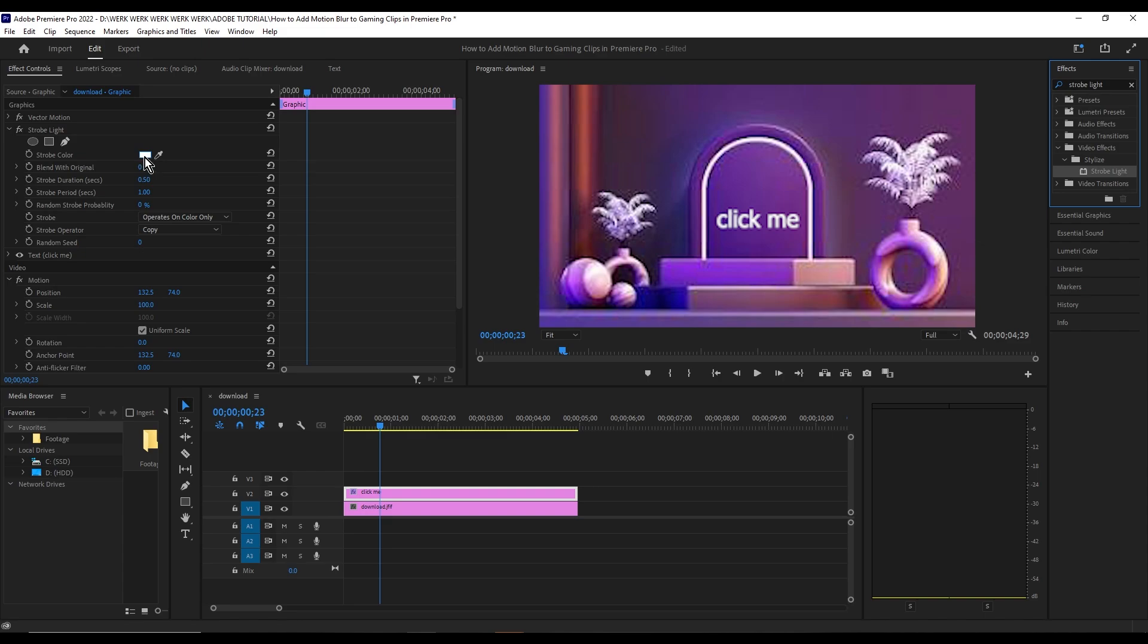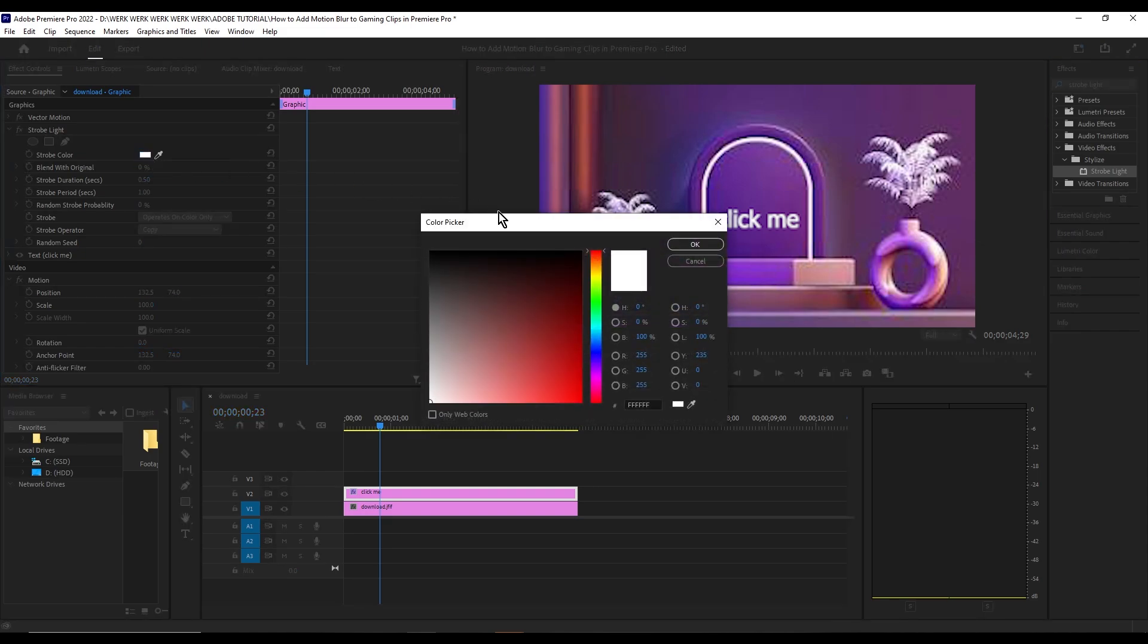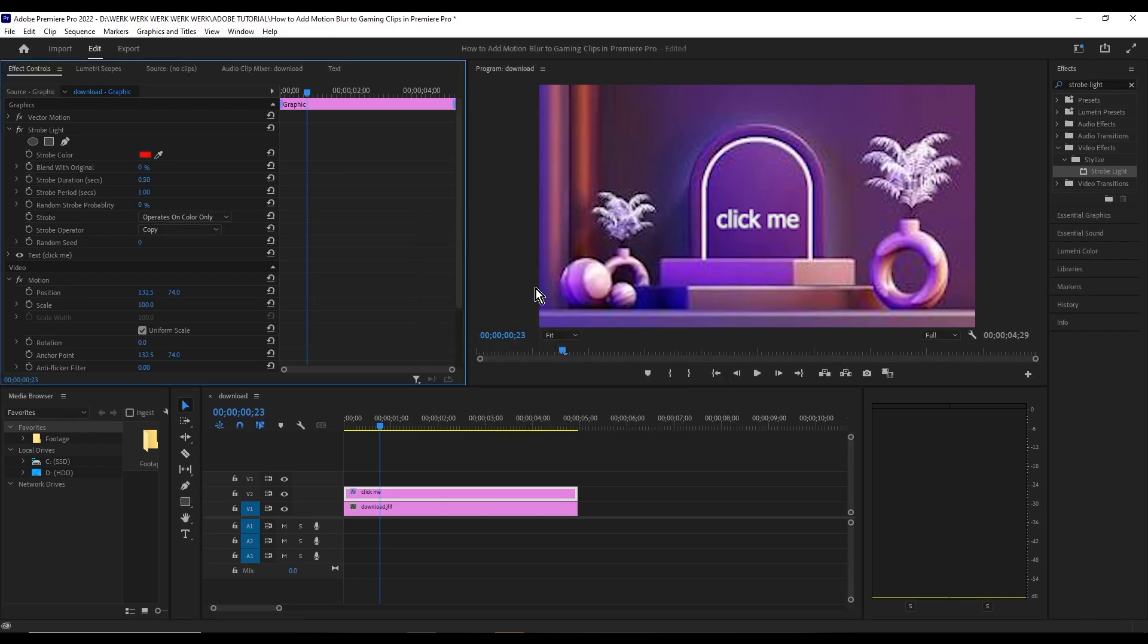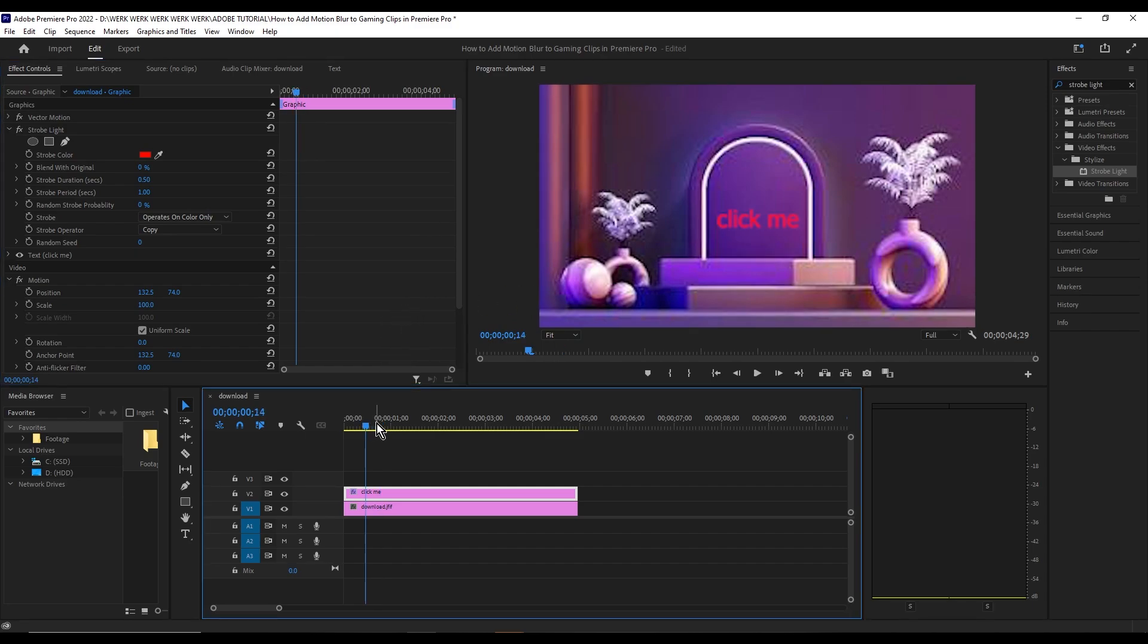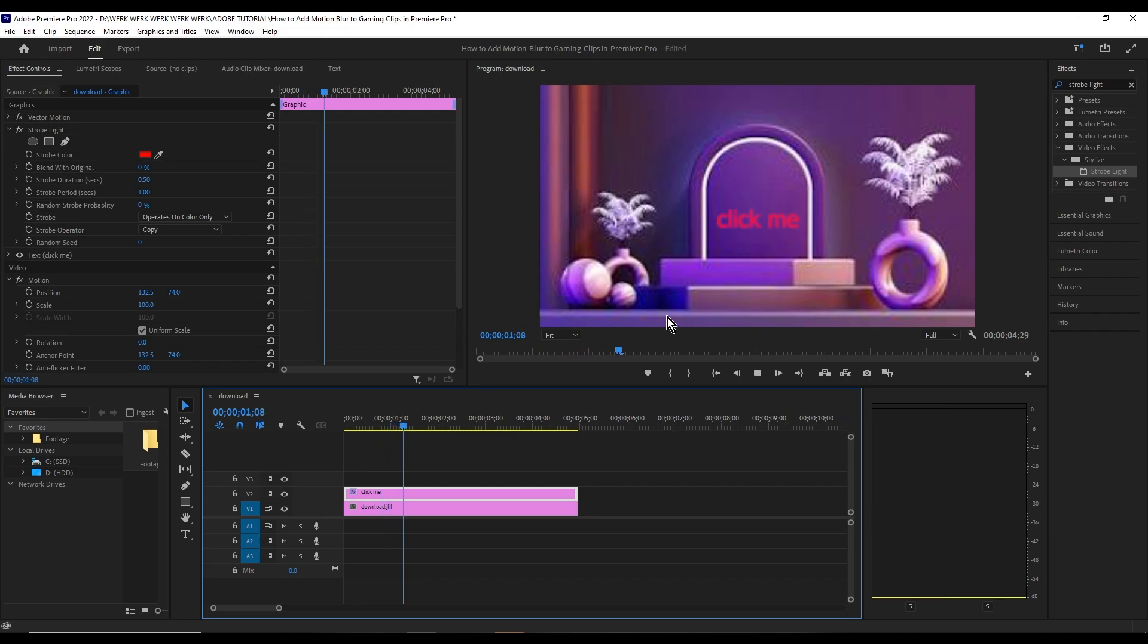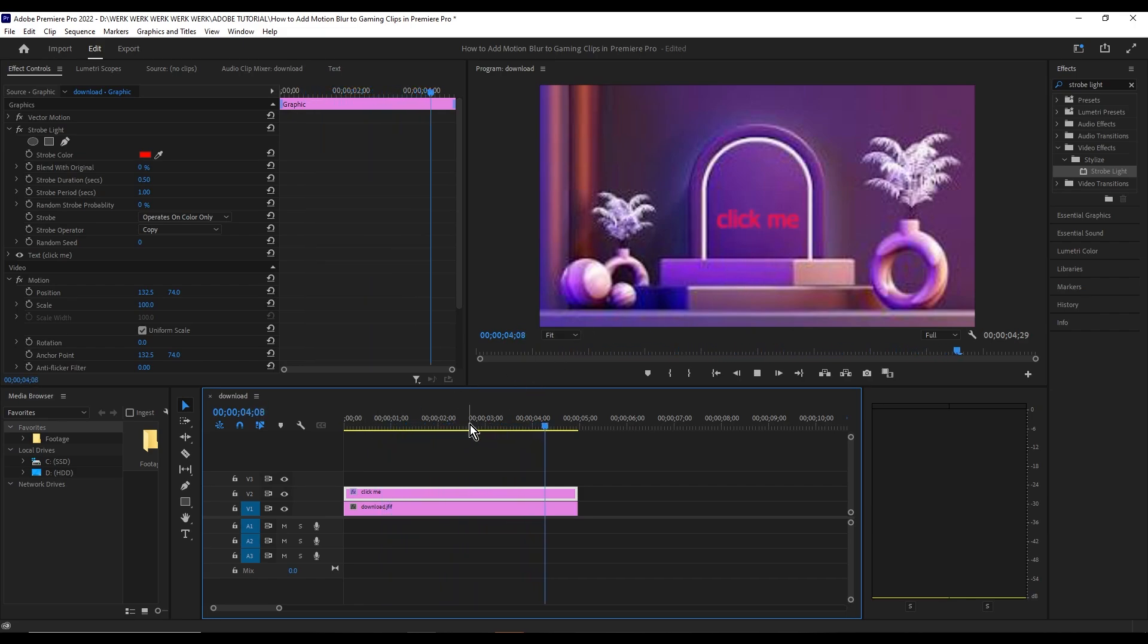For this instance, I want to flash my text to red, so I'm going to go ahead and choose that. And if we play the video, you can see the text is flashing red.